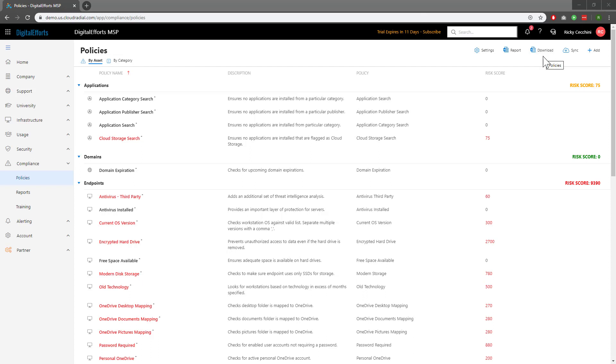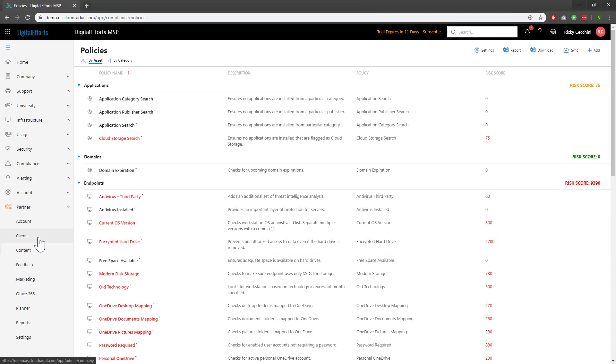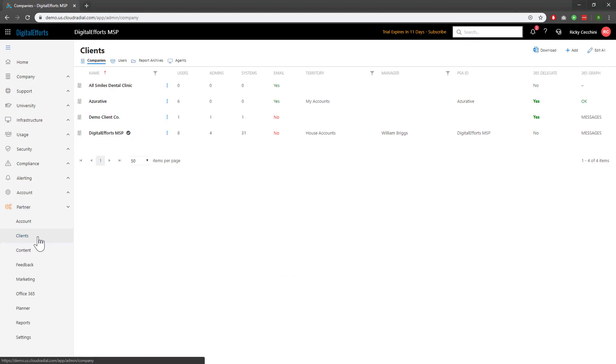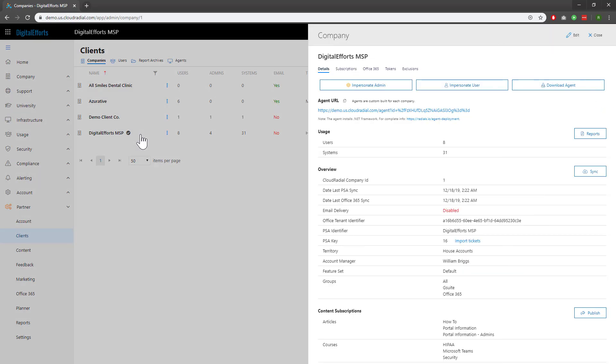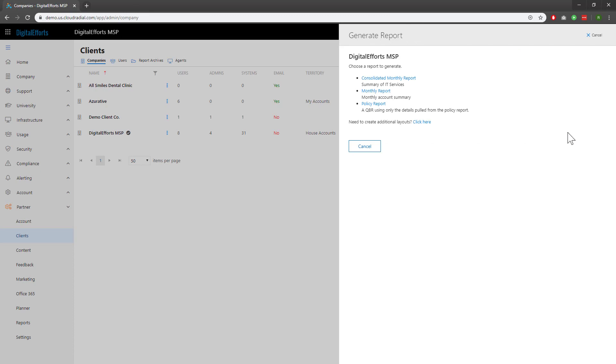However, we can also look at this data in terms of a QBR. To do that, let's head over to Partner on the left-hand side and click on Clients. I'm going to be using the Digital Efforts MSP Client that I'm looking at right now. I'll go to Reports on the right-hand side to pull a QBR, and I'll pull my custom policy report QBR that I built prior to this demo.